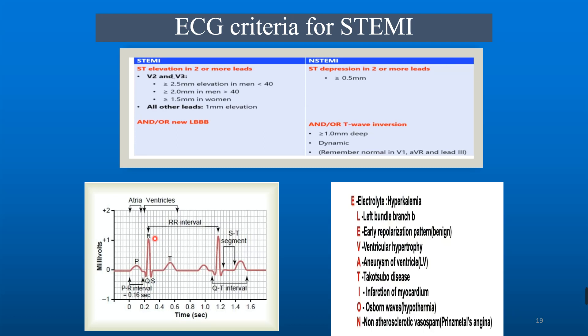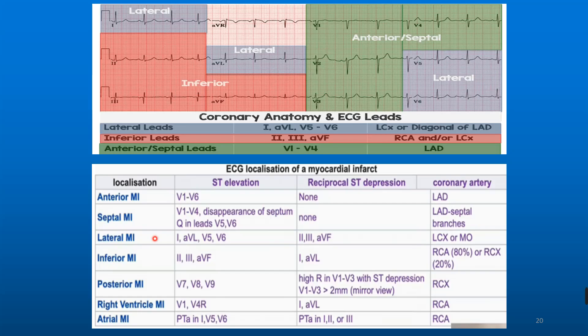ST elevation can also be seen in other conditions, remembered with the mnemonic ELEVATION: Electrolyte disturbance (hyperkalemia), Left bundle branch block, Early repolarization, Ventricular hypertrophy, Aneurysm, Takotsubo cardiomyopathy, Infarction, Osborn waves (hypothermia), and Non-atherosclerotic vessel spasm.